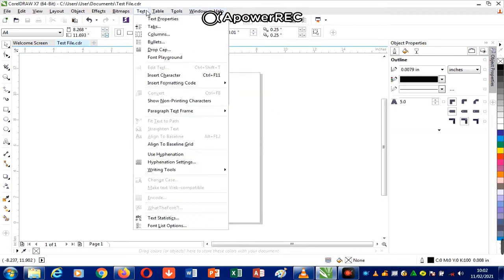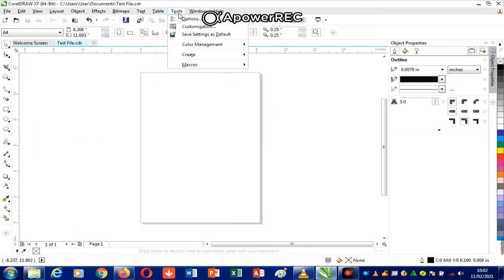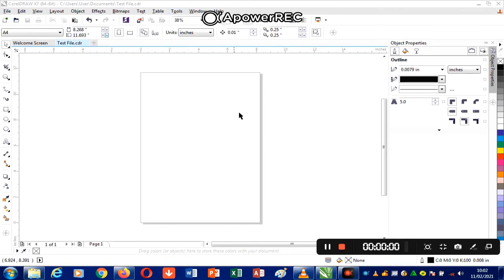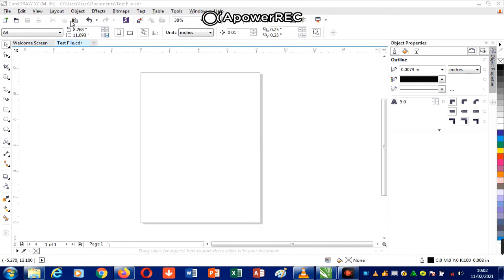The next bar is the standard toolbar. Most of the icons on the standard toolbar are commands or buttons that help you carry out most of the operations which you can also access from File and Edit.